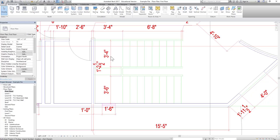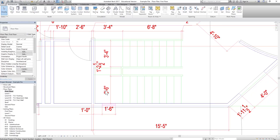The staircase climbs up, turns, and then goes up in a second flight to the second floor. There are 20 risers total. Each tread is 10 inches. Before we start modeling, we need to calculate the riser height: we have to climb 12 feet, which is 144 inches, divided by 20 risers — that gives us 7.2 inches per riser.